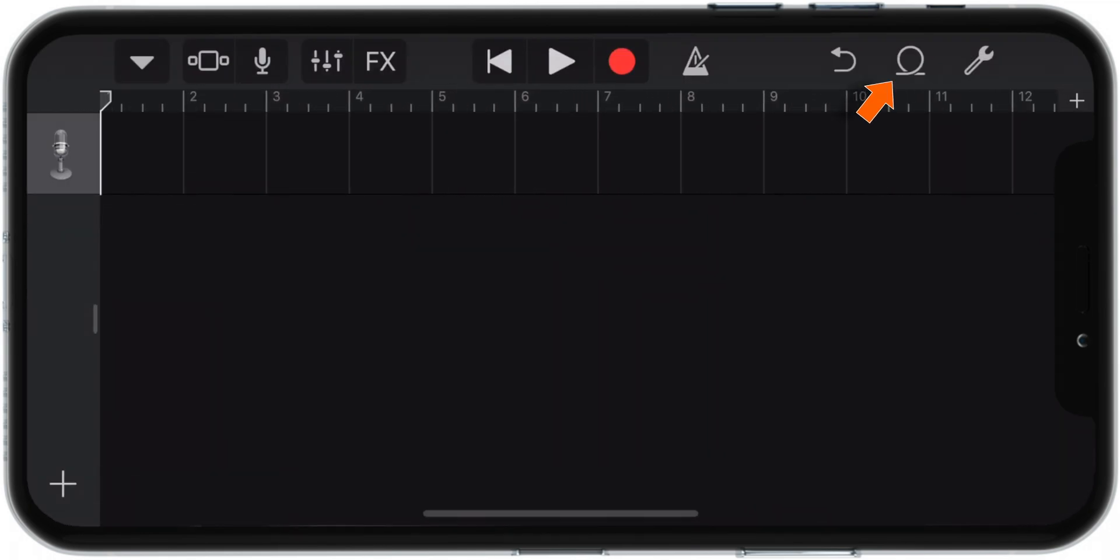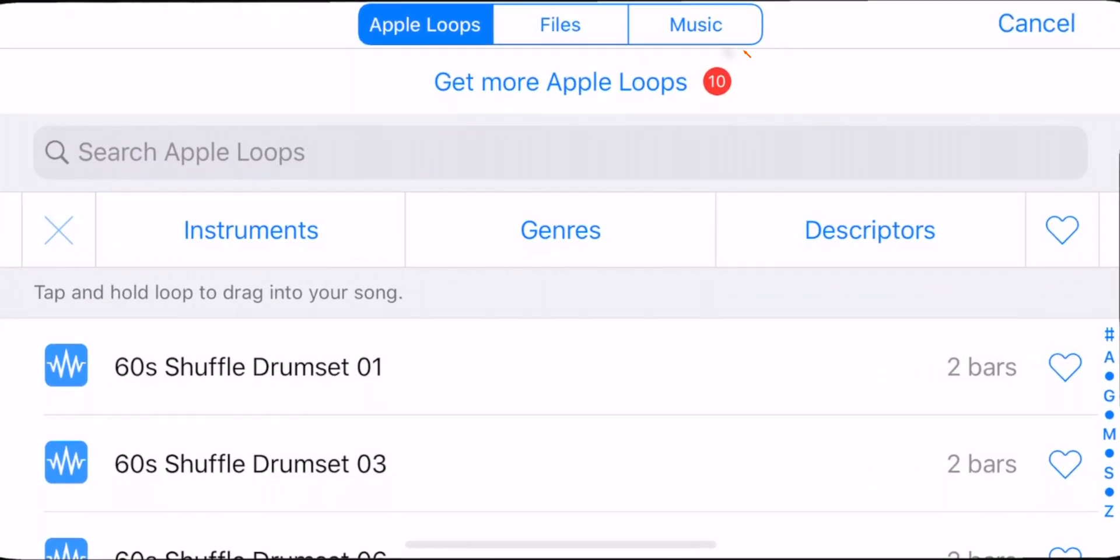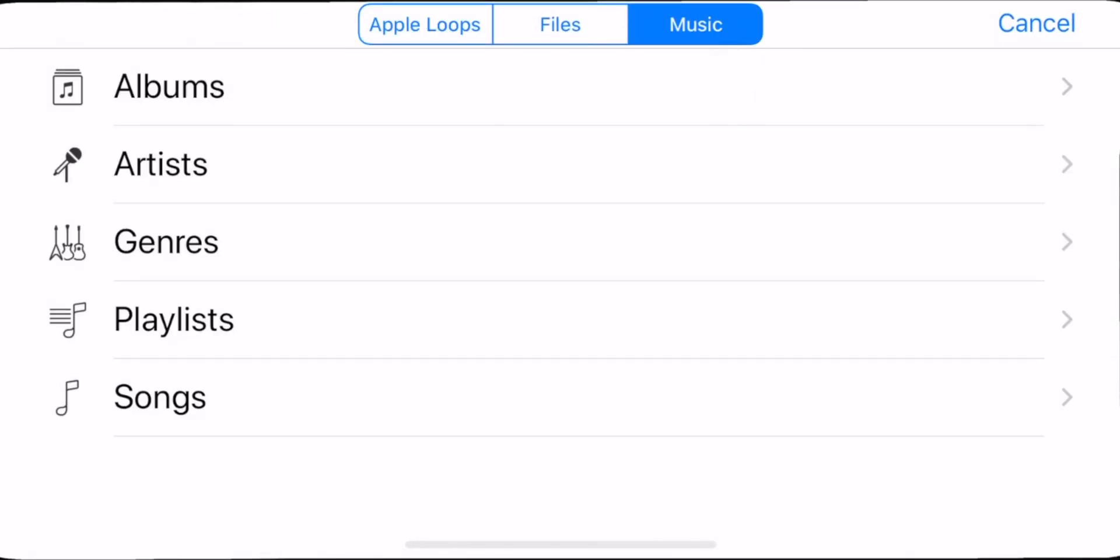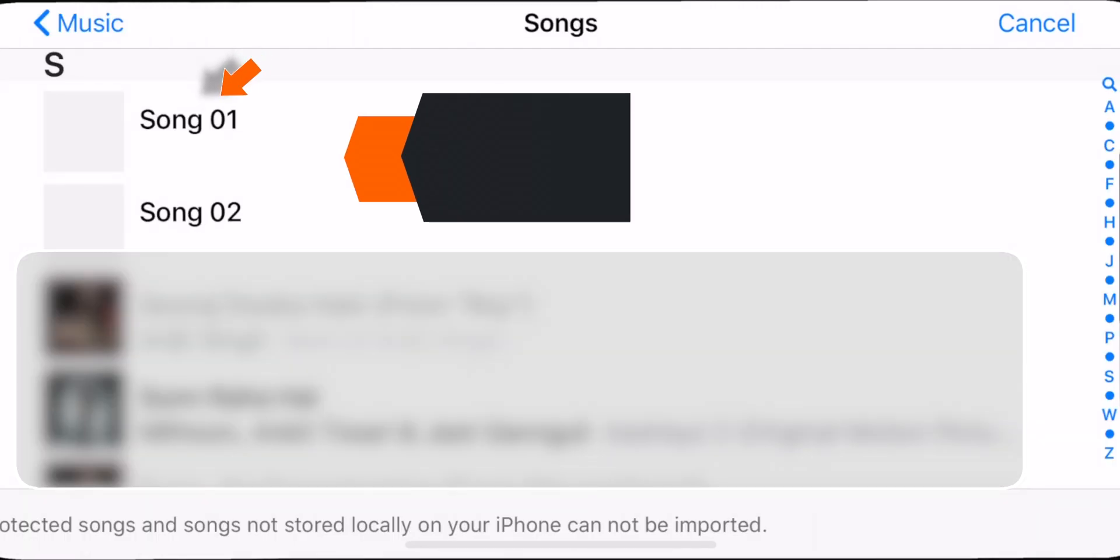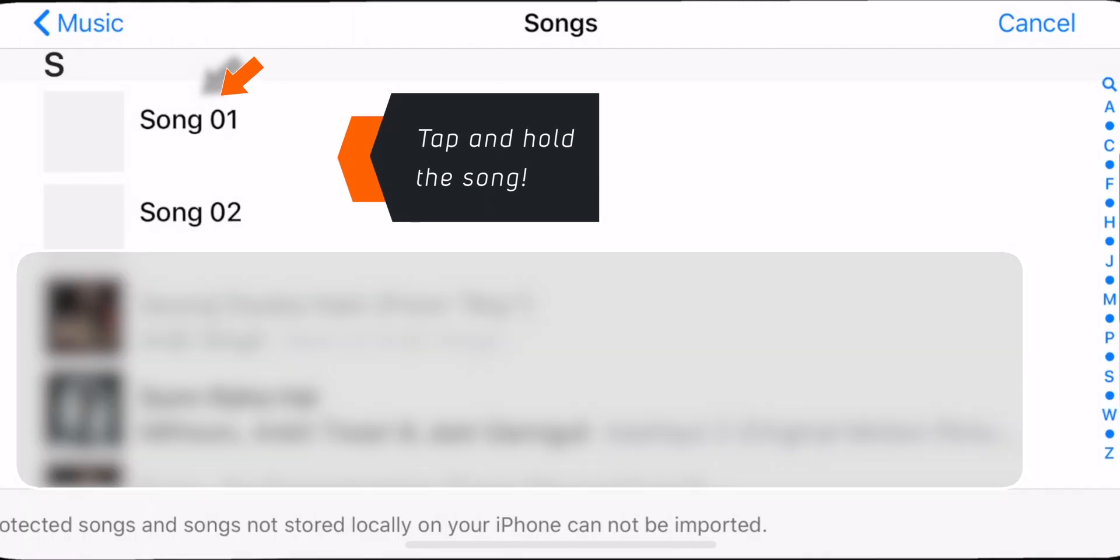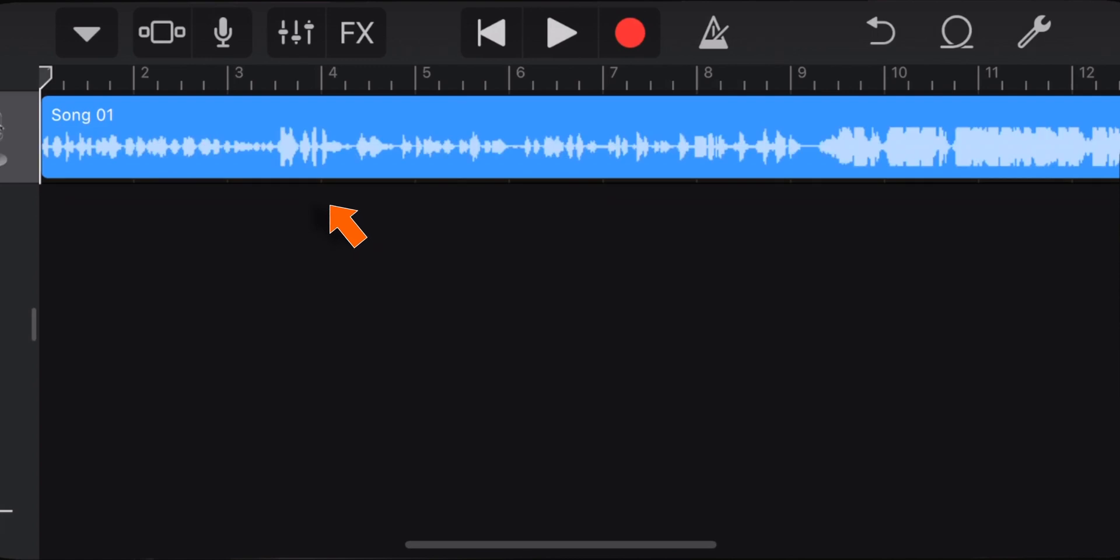Now tap on the circular loop button. Hit the Music option and select Songs. Now tap and hold on the song and it will automatically get added to GarageBand.